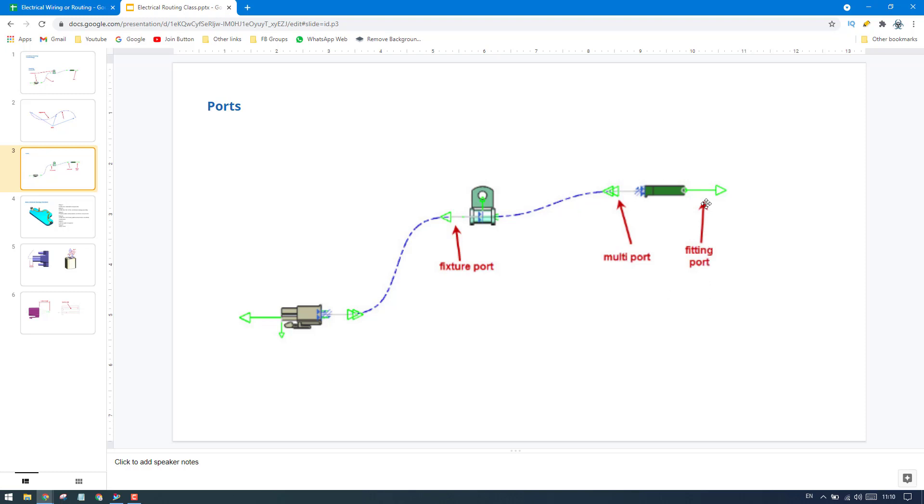Next we have a fitting port. Fitting port is a point where actually a routing starts. The routing path starting point, we call it a fitting port.